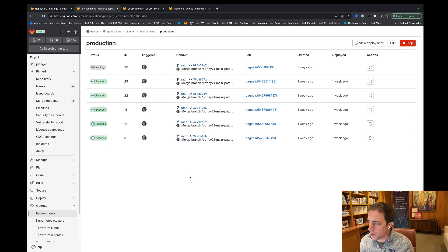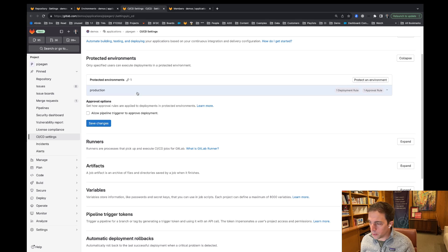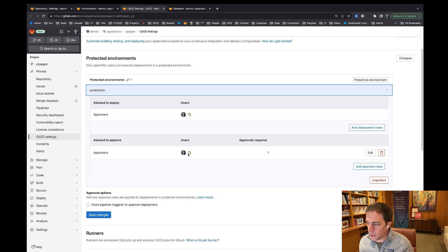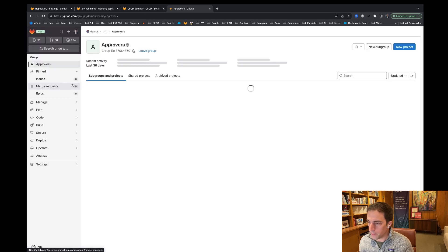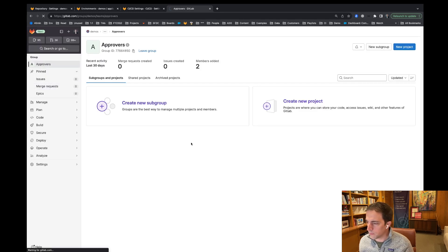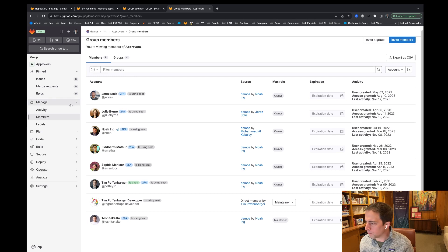And now when we go back to this page, you'll see a little approval thumbs up here. And this gives us a scoped-down number of users that are given the ability to approve, even though I have multiple maintainers and multiple owners on this given project. And you can actually see the list of users from this approvers group if I go to the members here — myself and this maintainer are the two approvers on that. Thank you.